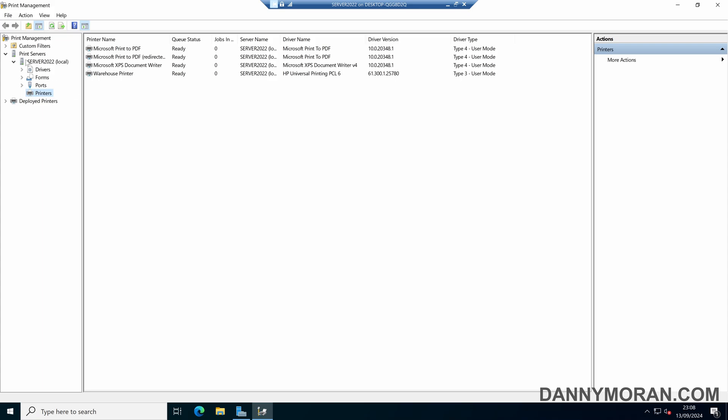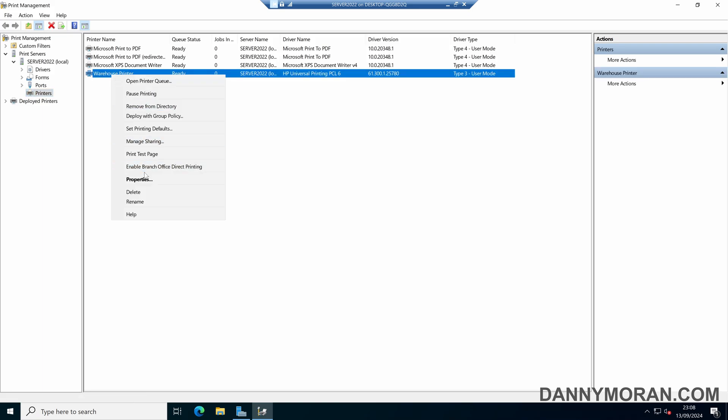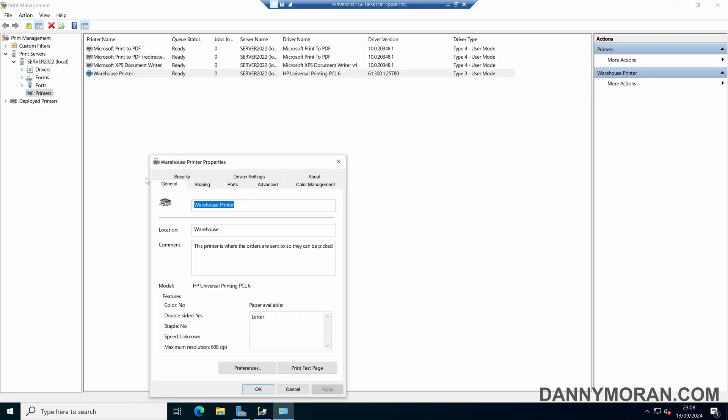In here on the left hand side we can select our print server, then select printers, then we'll find the virtual printer that we want to enable printer pooling for, then we can right click and come to properties.